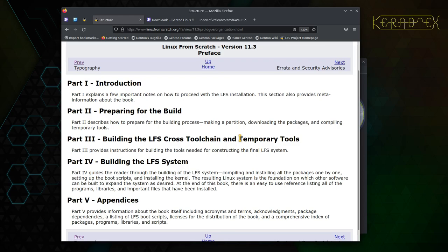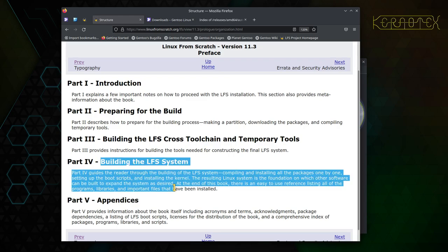So we build them, and then in the final system—the actual live system, if you like, which is in this part here—those tools are rebuilt.